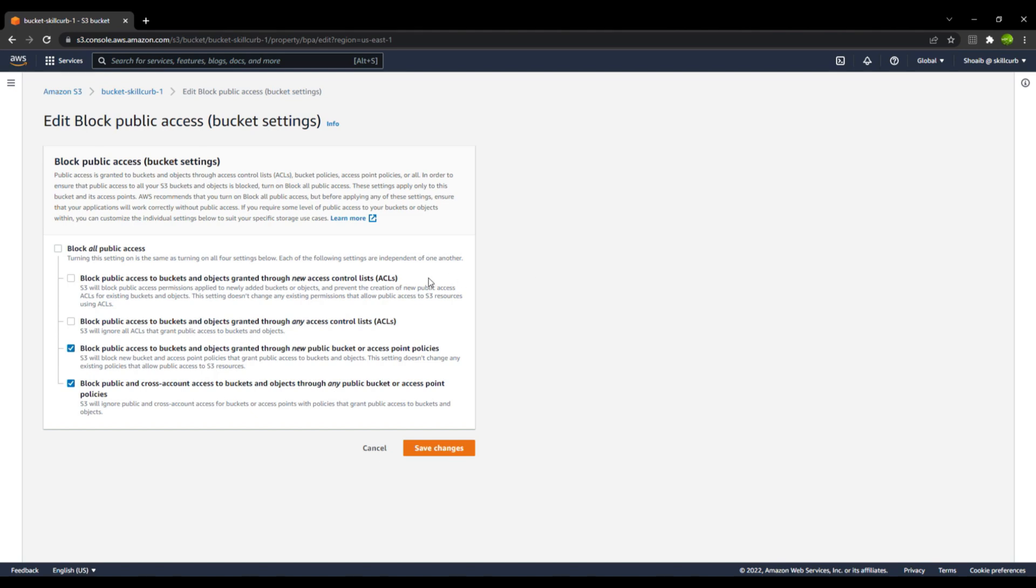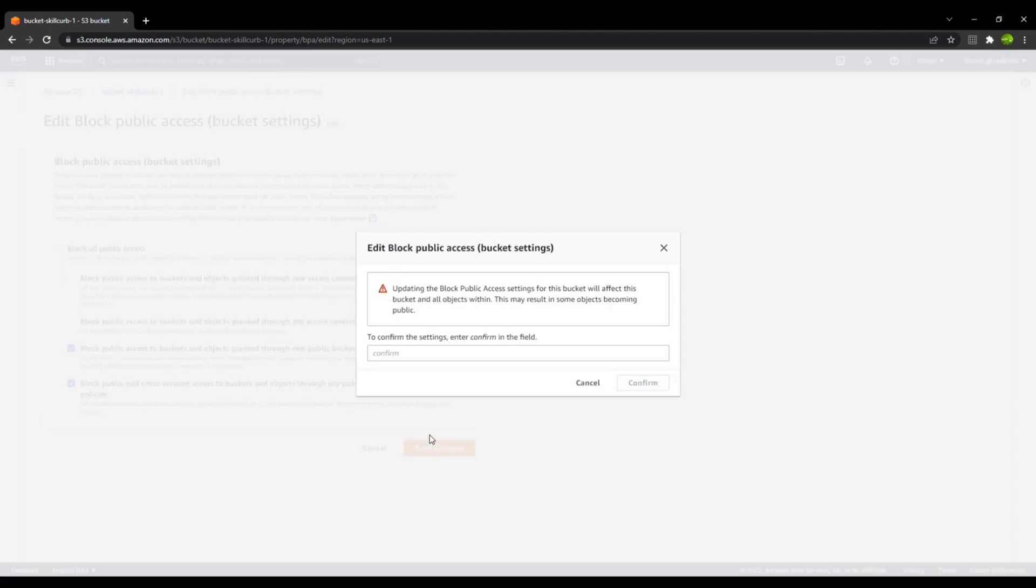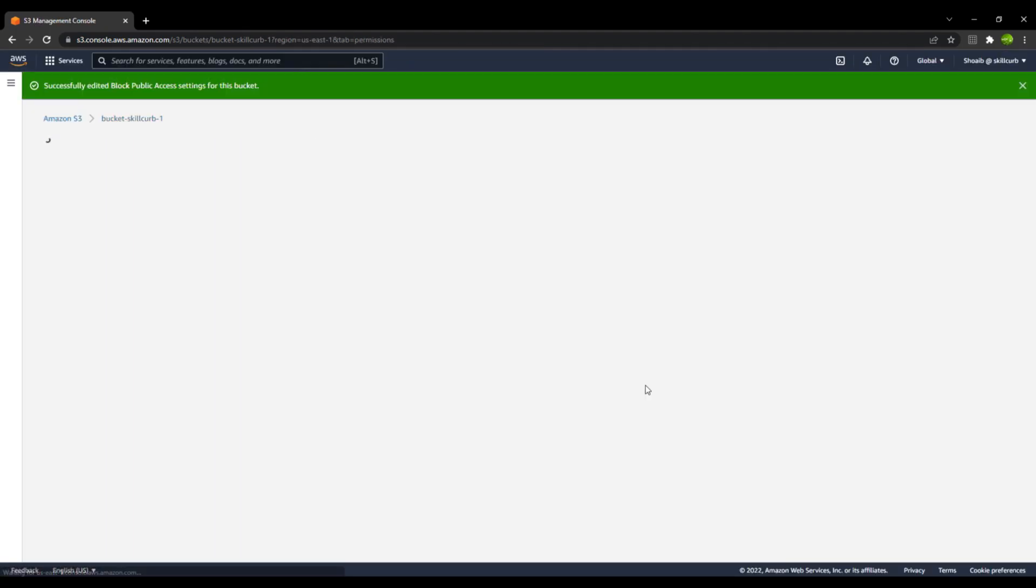Now if in any case, you try to disable this, whenever you create a new ACL, that won't work because the second option will disable the ACLs that are created. You need to make sure that you uncheck both of these options and then save changes. And obviously, you need to confirm the changes as well. Click on confirm.